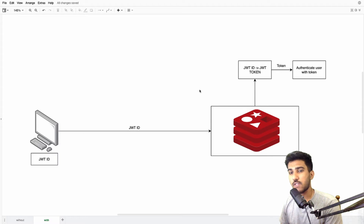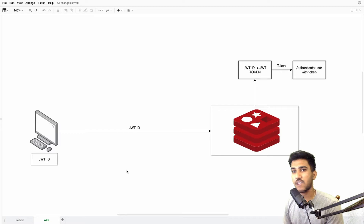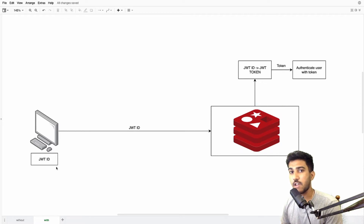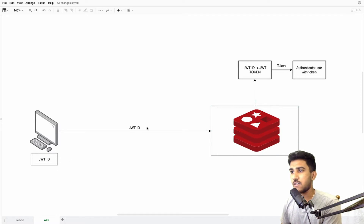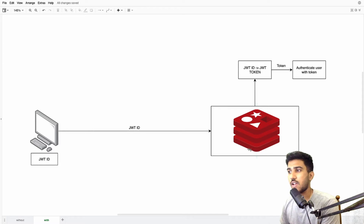An alternate method is to use a counter. You have a counter, and each time you sign in the counter increments. This counter is mapped to the token created at sign-in, and the token is stored at the back end. We can use Redis for that — the ID and token are a key-value pair. You store this ID in the browser, send it to Redis, get the token back, and use it to authenticate the user.